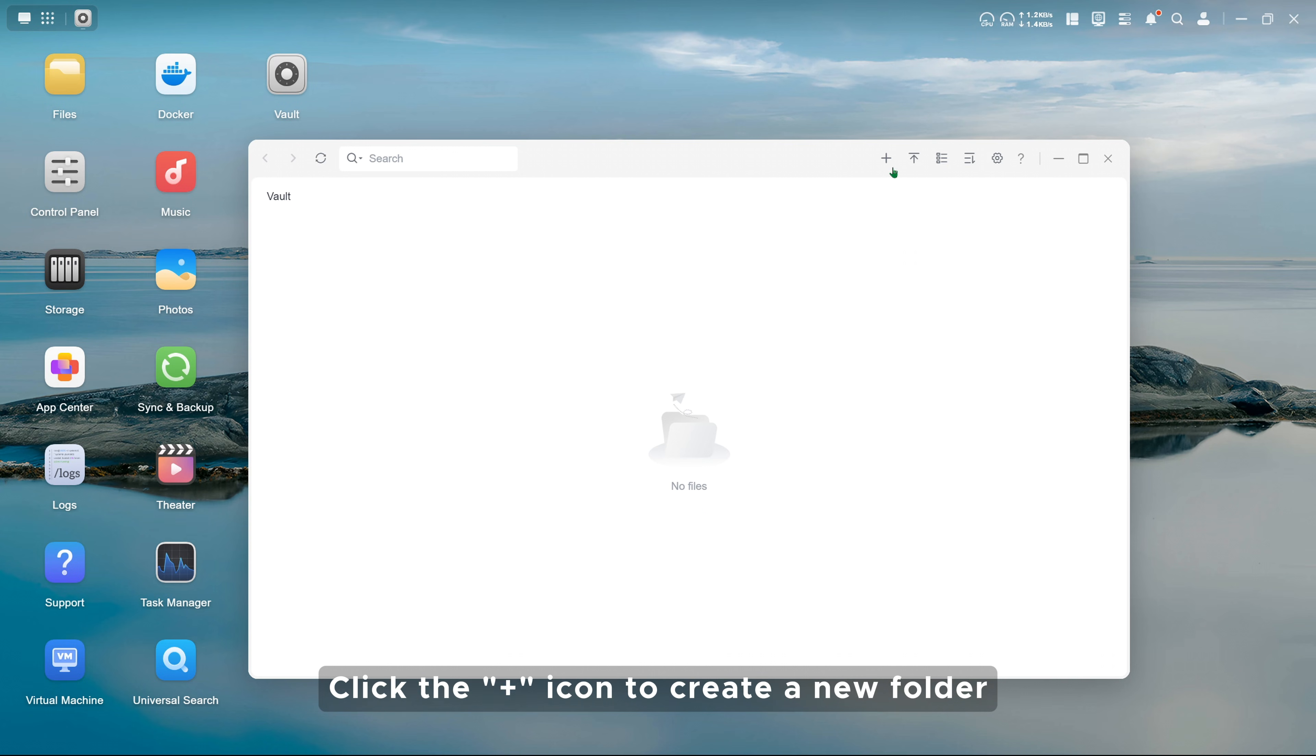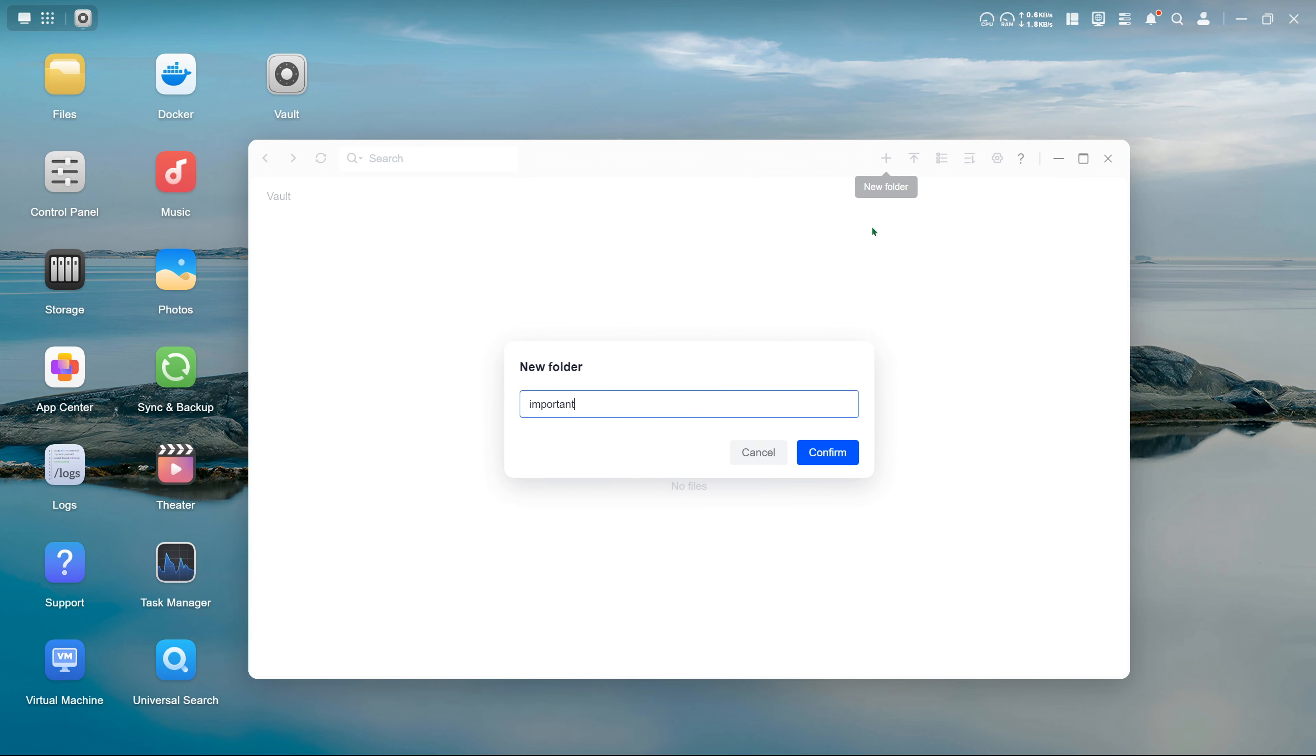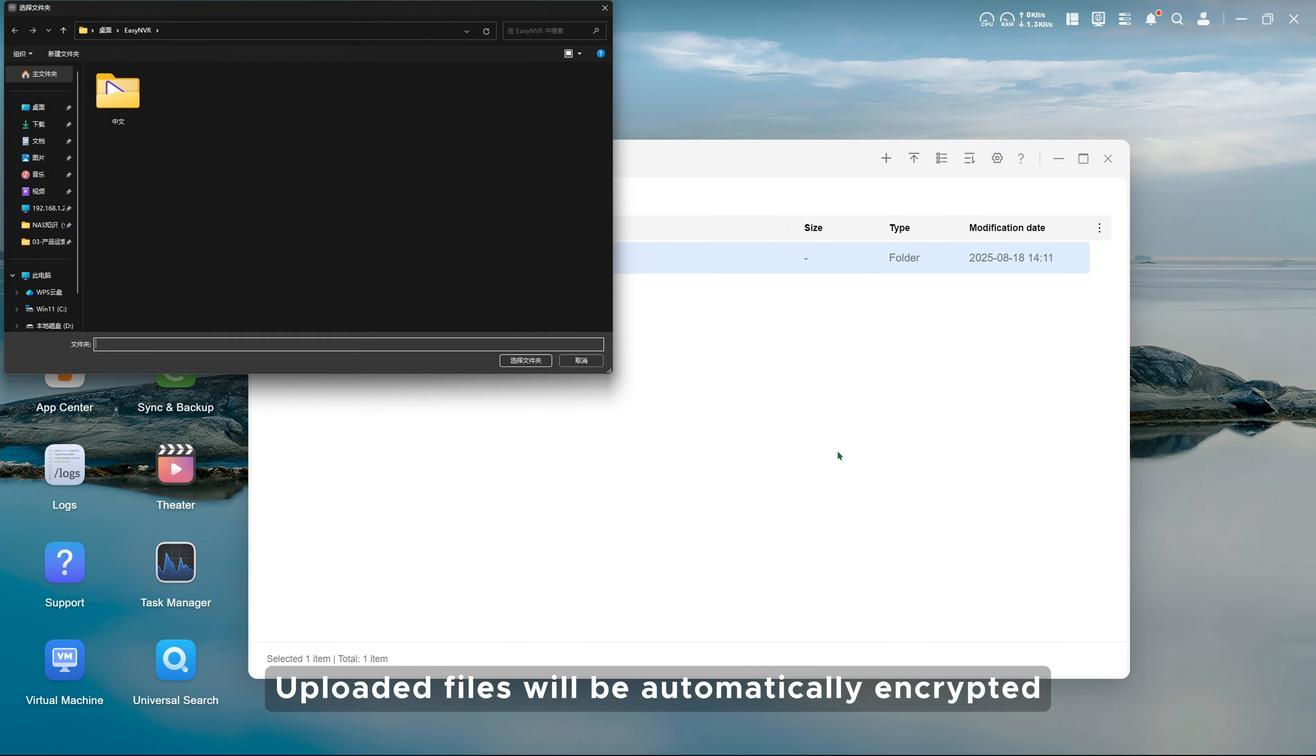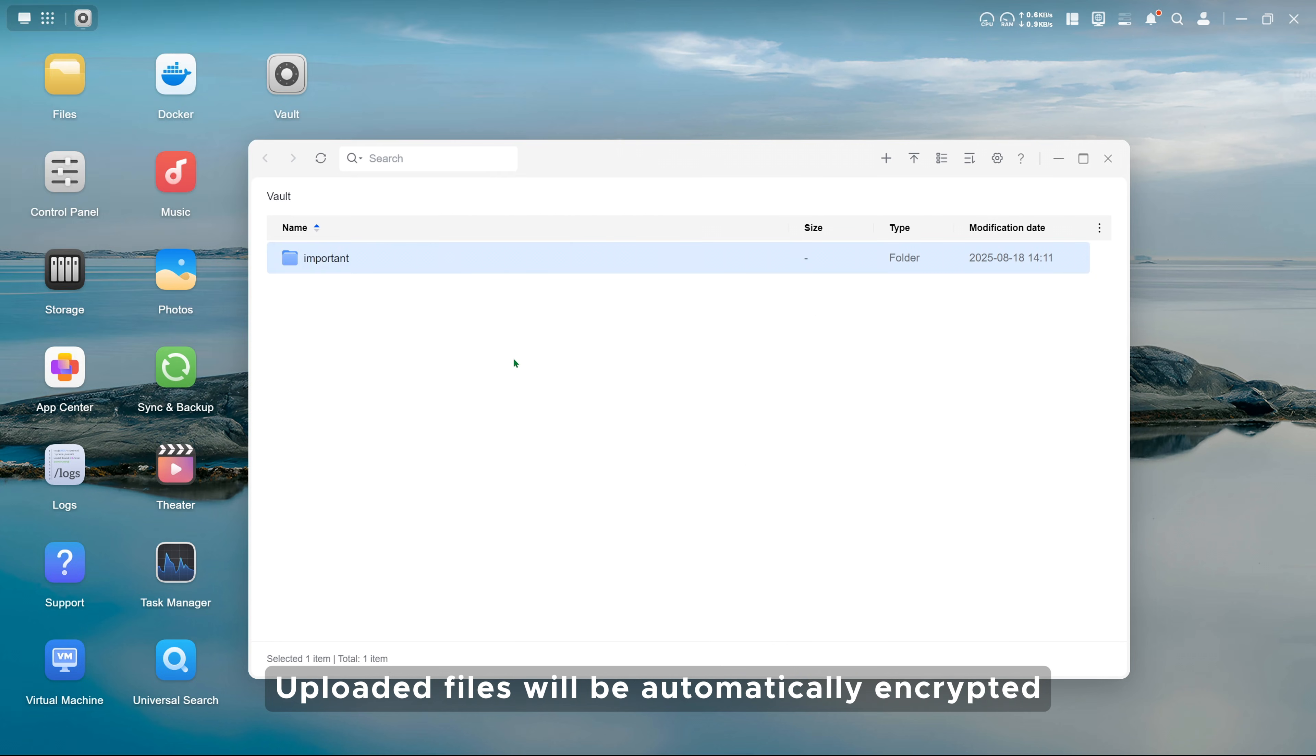Click the plus icon to create a new folder. Click Upload to transfer files or folders from your local computer to Vault. Uploaded files will be automatically encrypted.